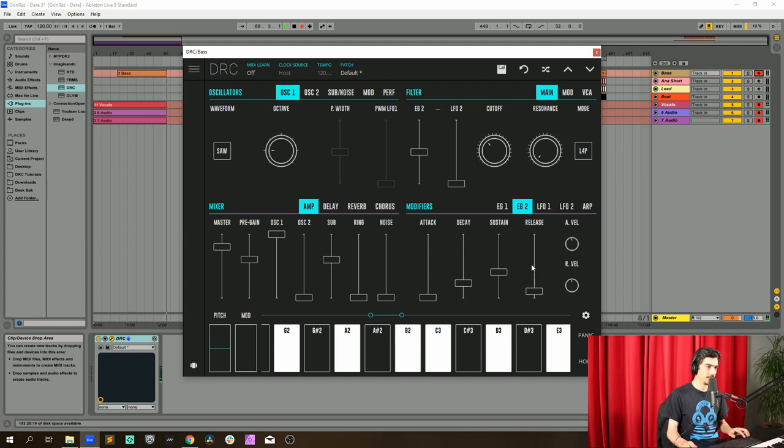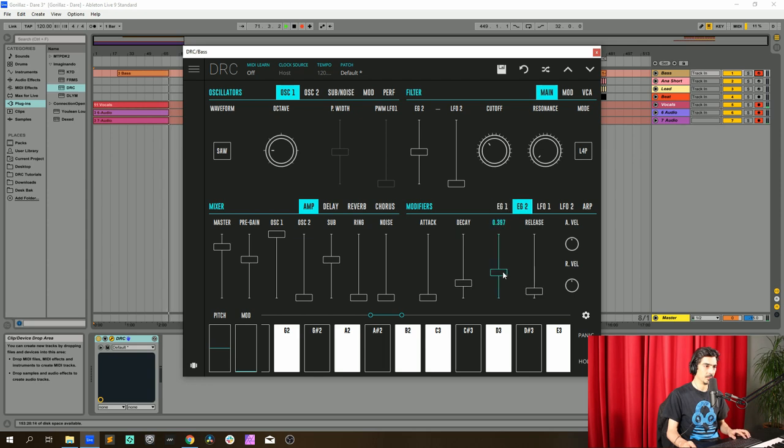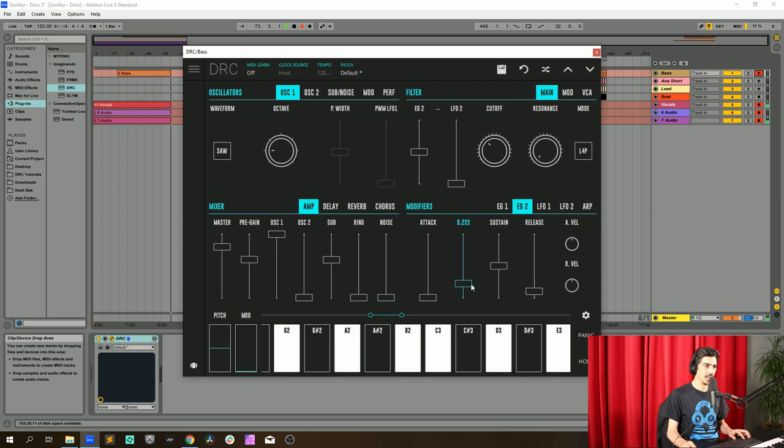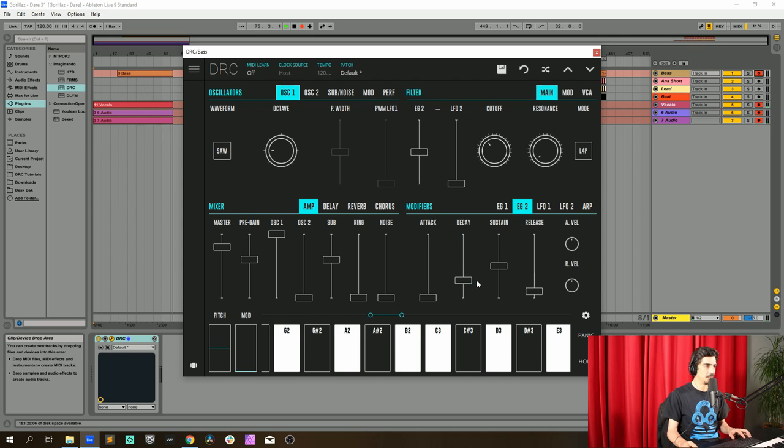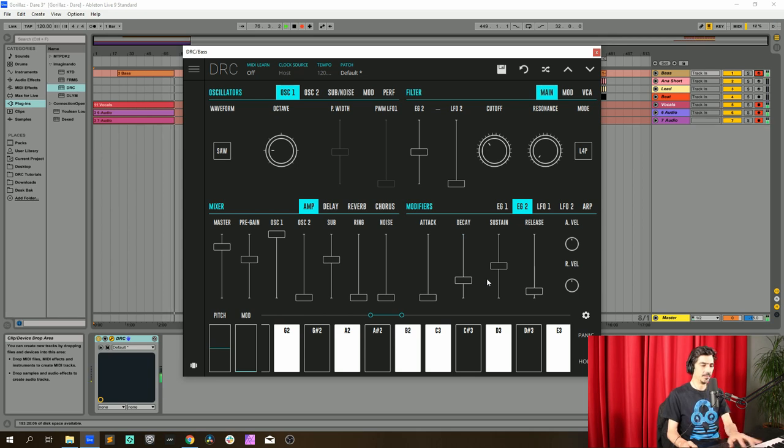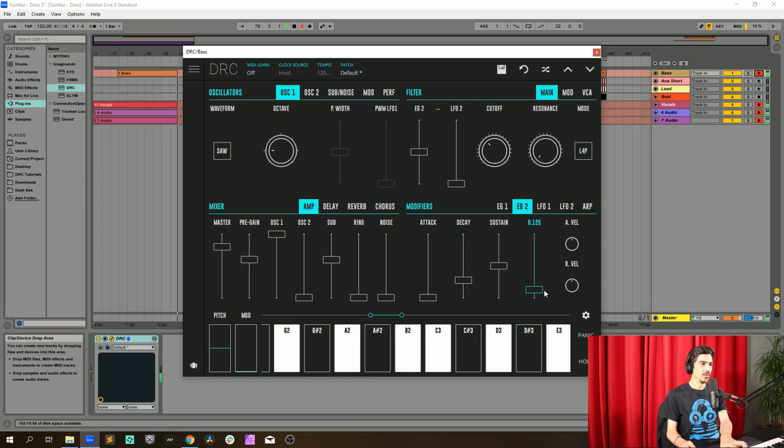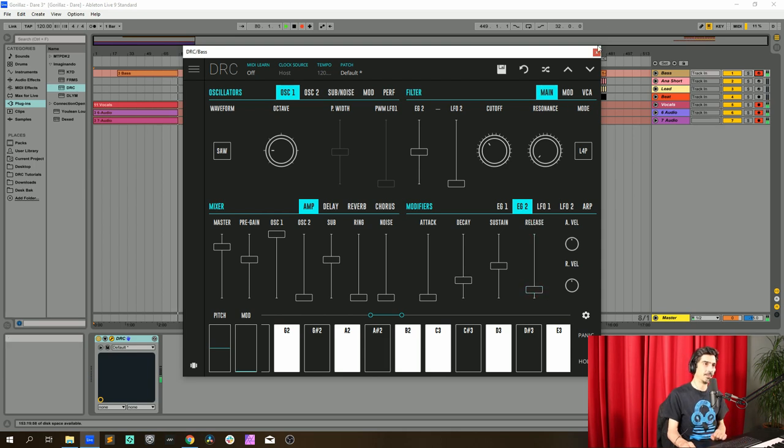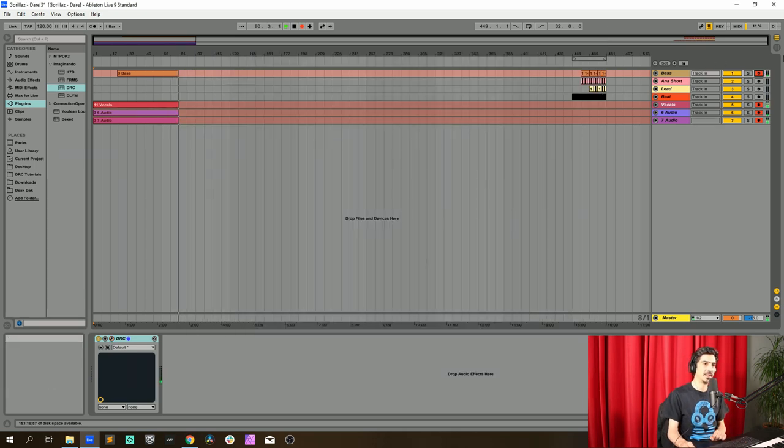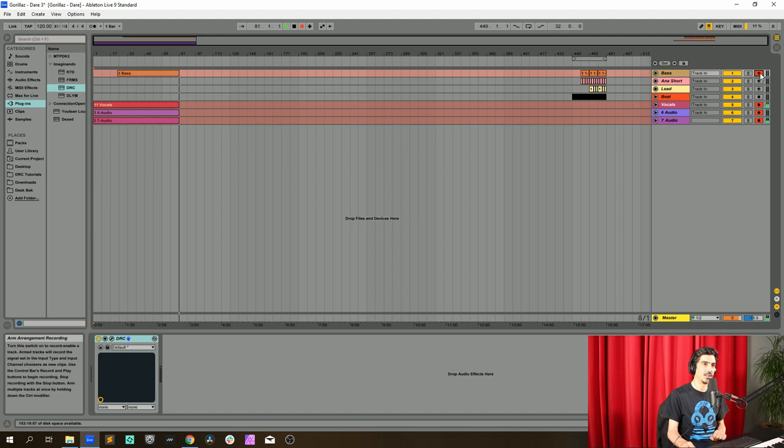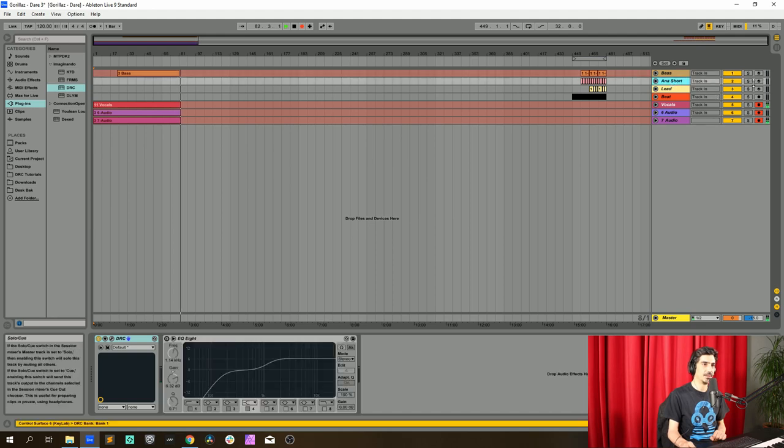Actually, I should leave this one at 0.500 and the decay should be okay like this. Release at 0.125. Perfect, we have the bass, so now let's go to the background short sound.